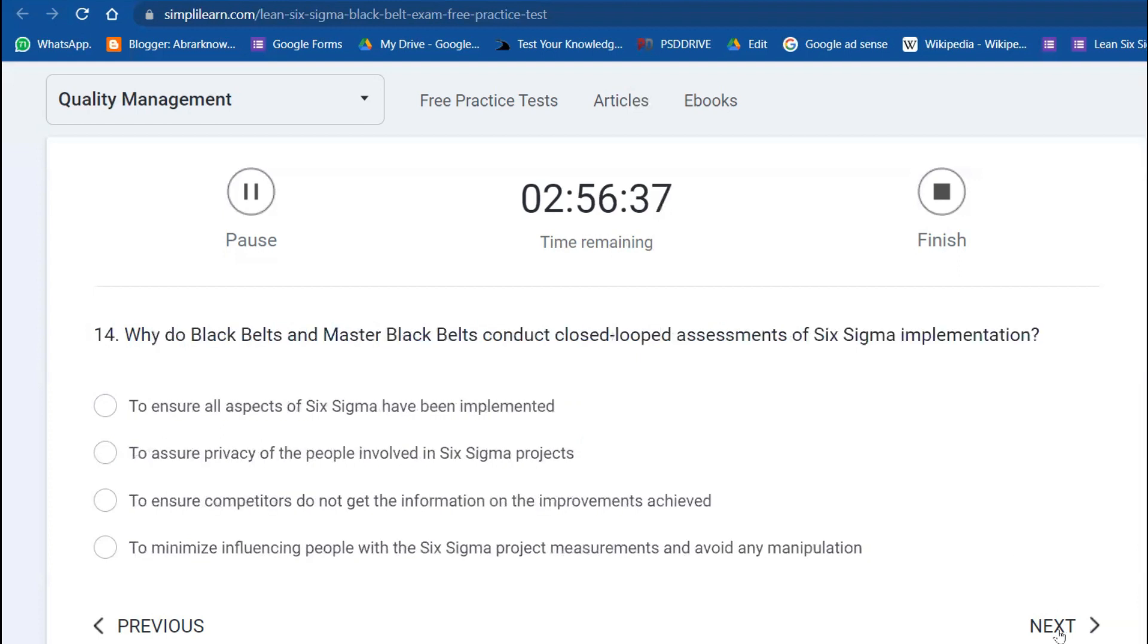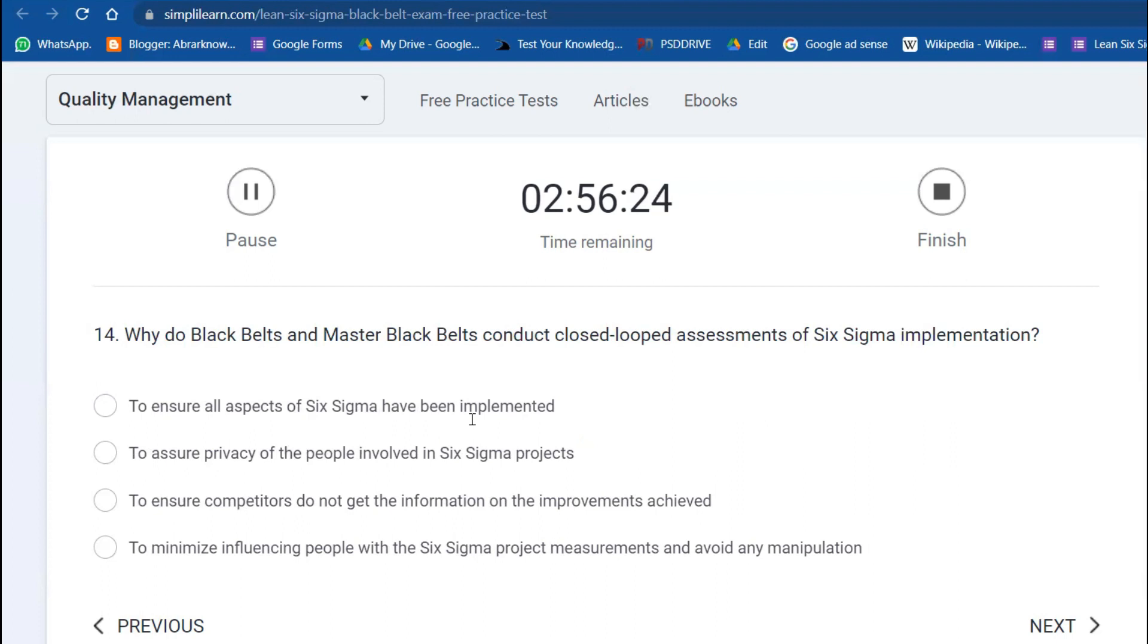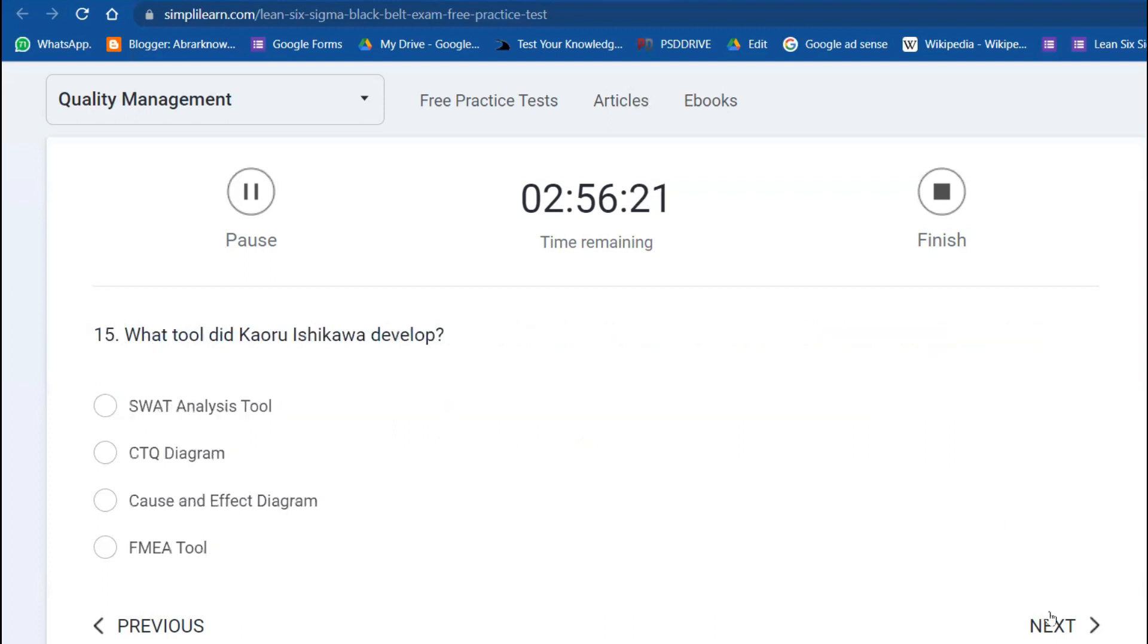Question 14: Why do Black Belt and Master Black Belt conduct closed-loop assessment of Six Sigma implementation? To ensure that all aspects of Six Sigma have been implemented.